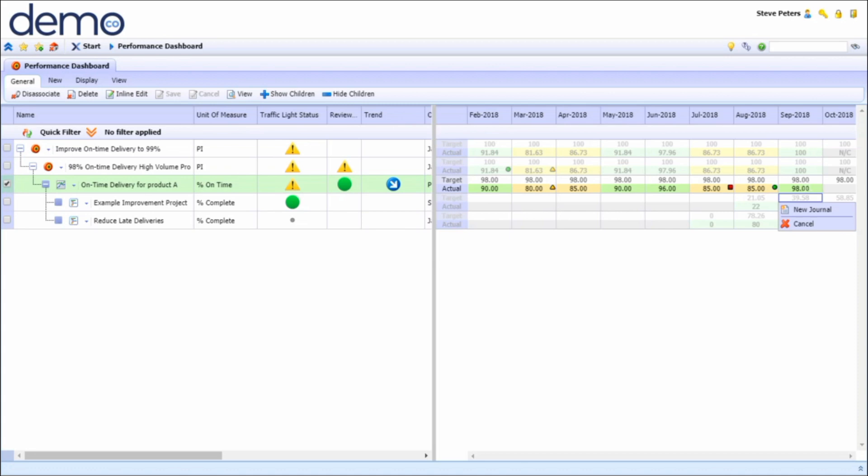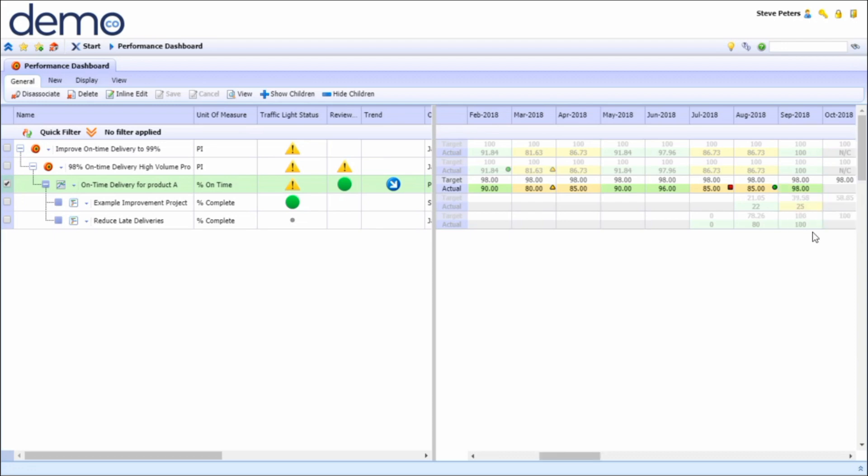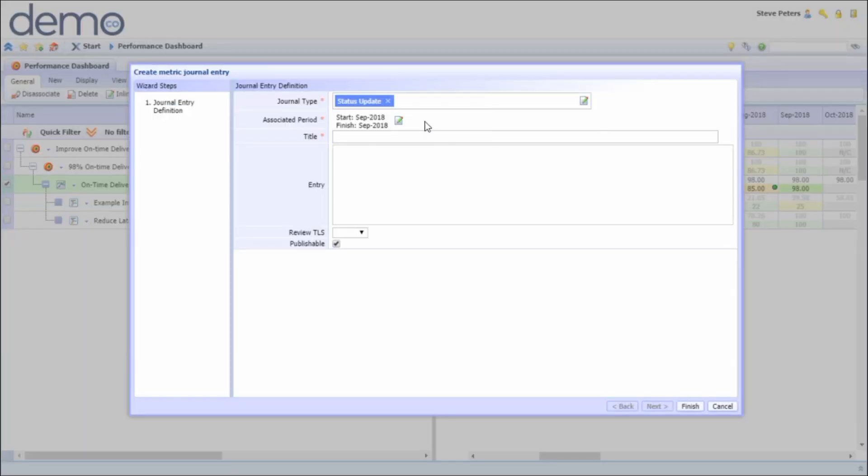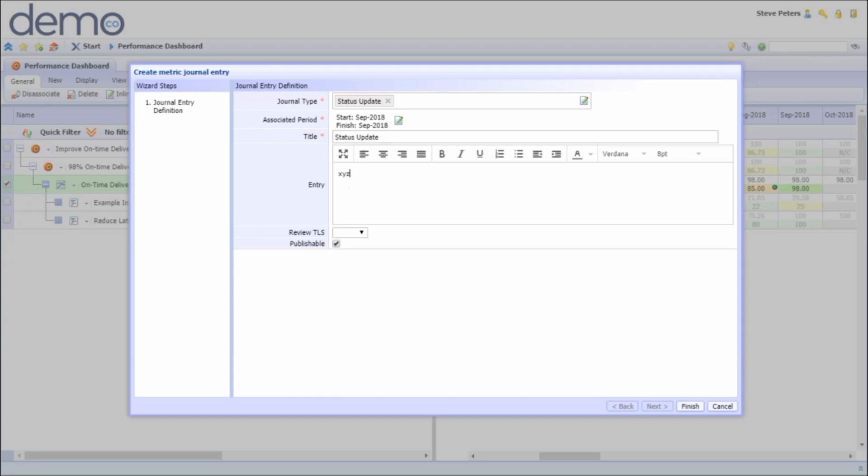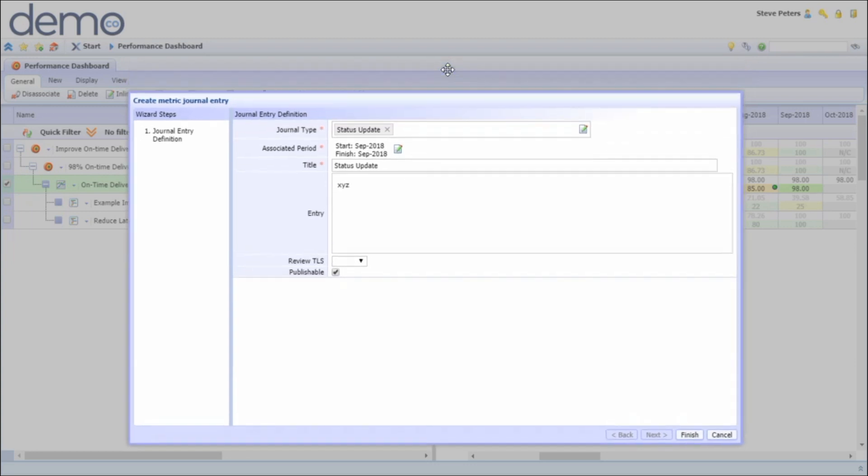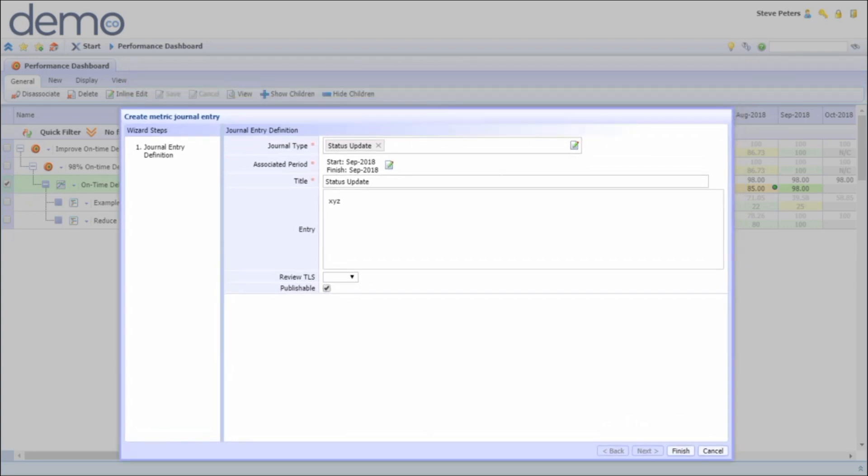Another update that you could do for the metric is to provide a subjective commentary in the form of a journal entry. For this particular metric we want to show that we're back on track, everything is good, but we just want to be aware of the issue that we had previously encountered, so we'll be selecting a yellow review TLS which would then be visible here.